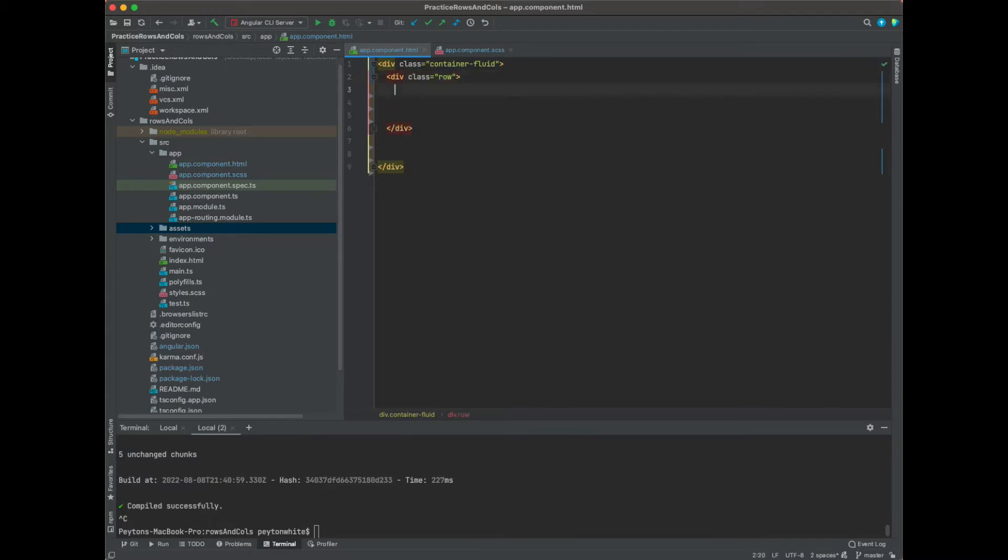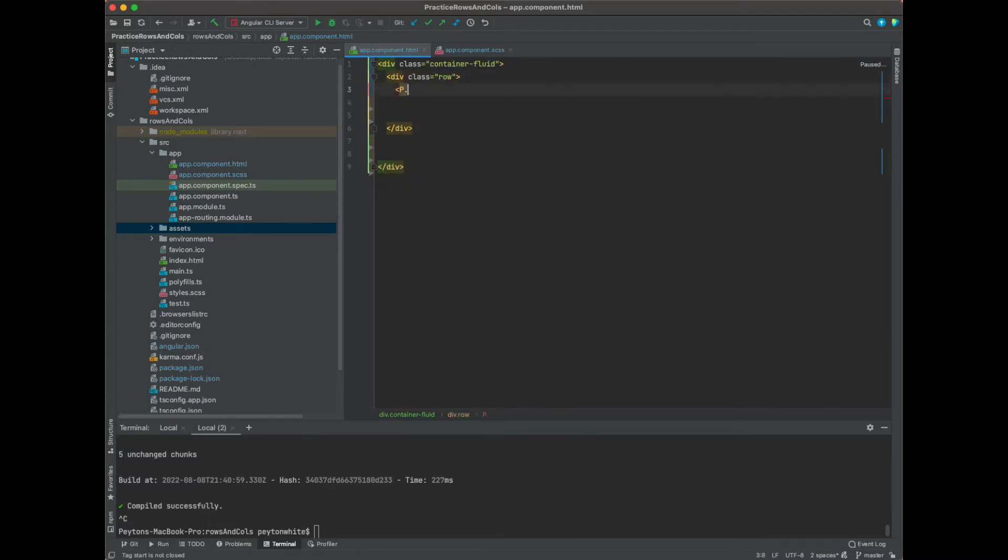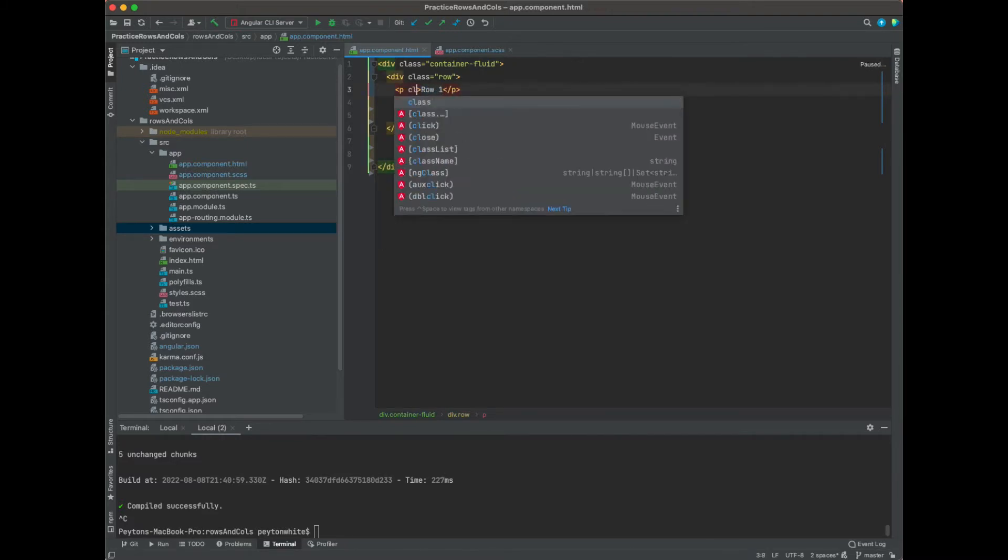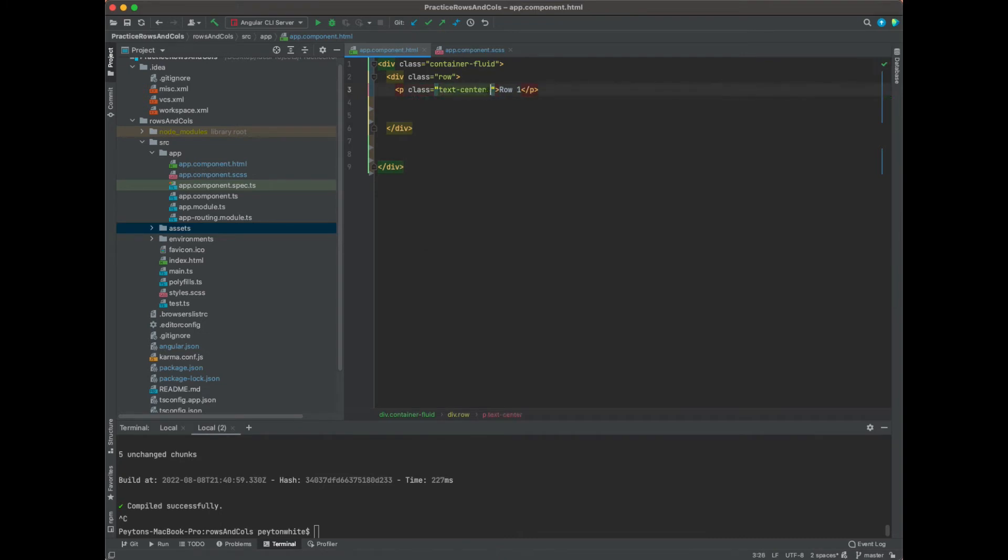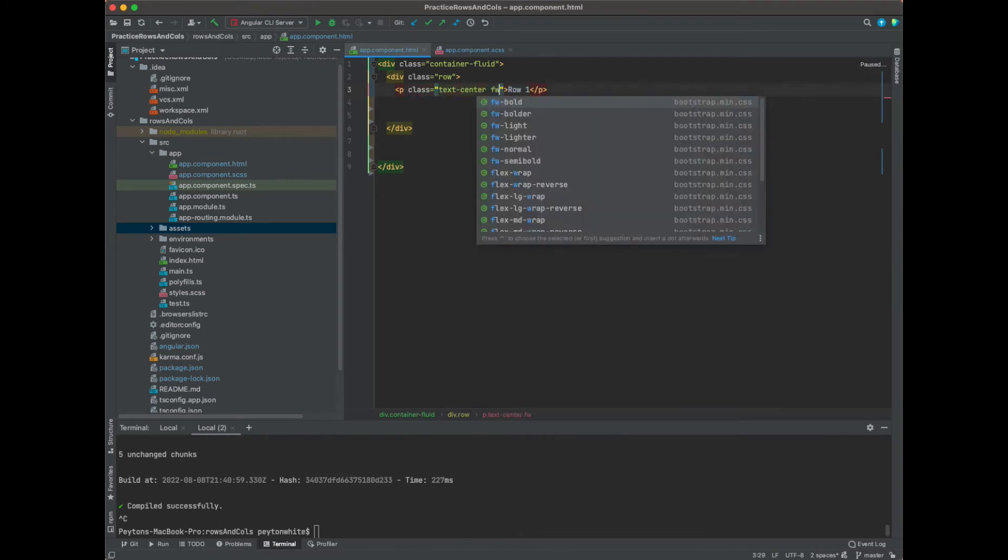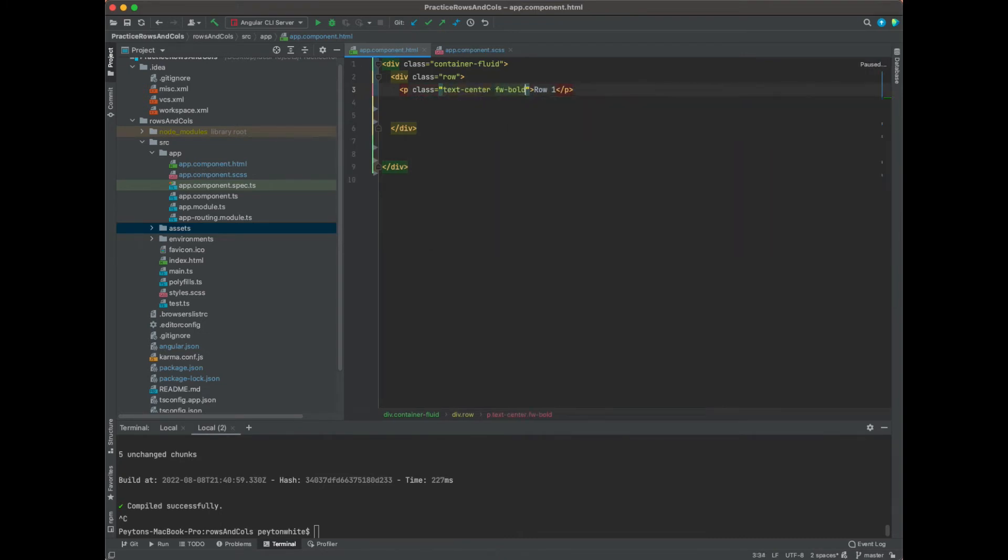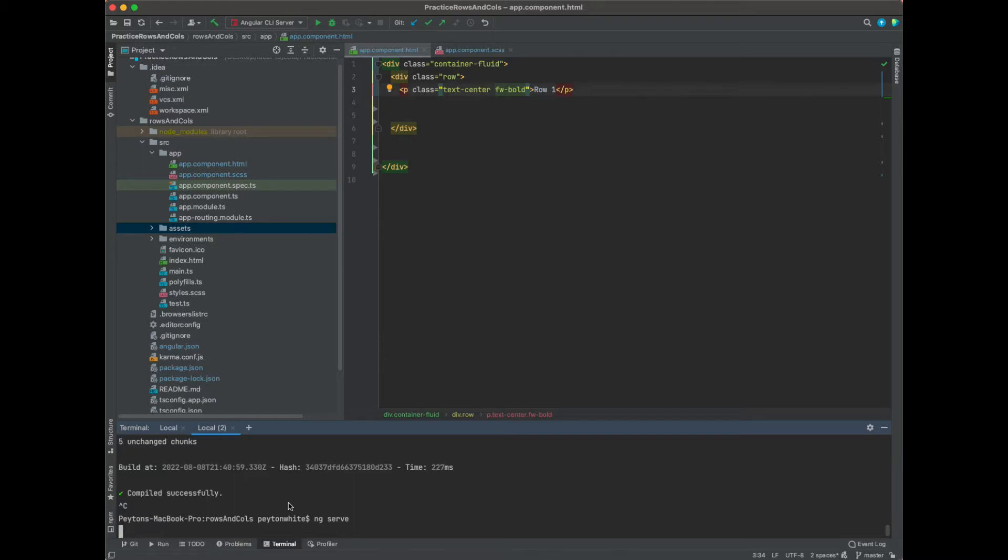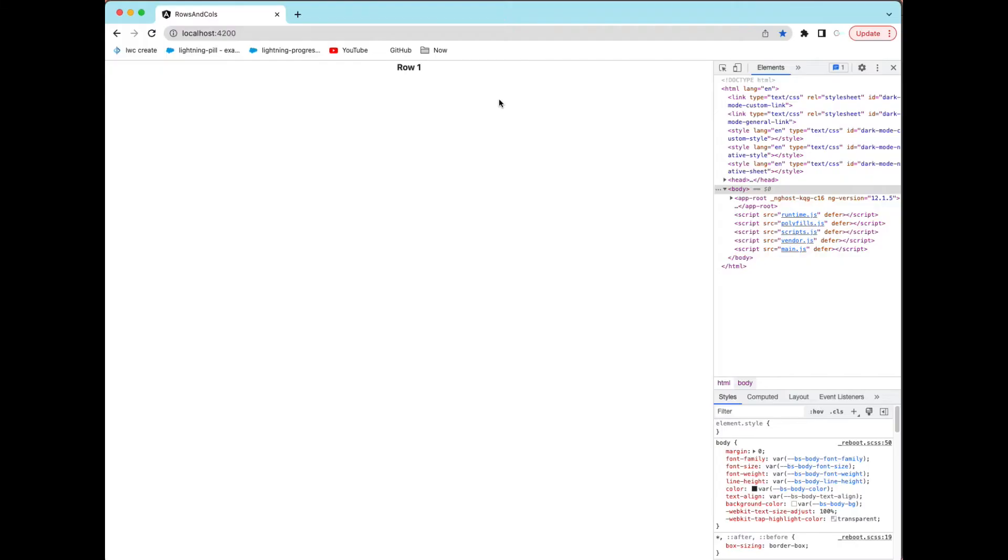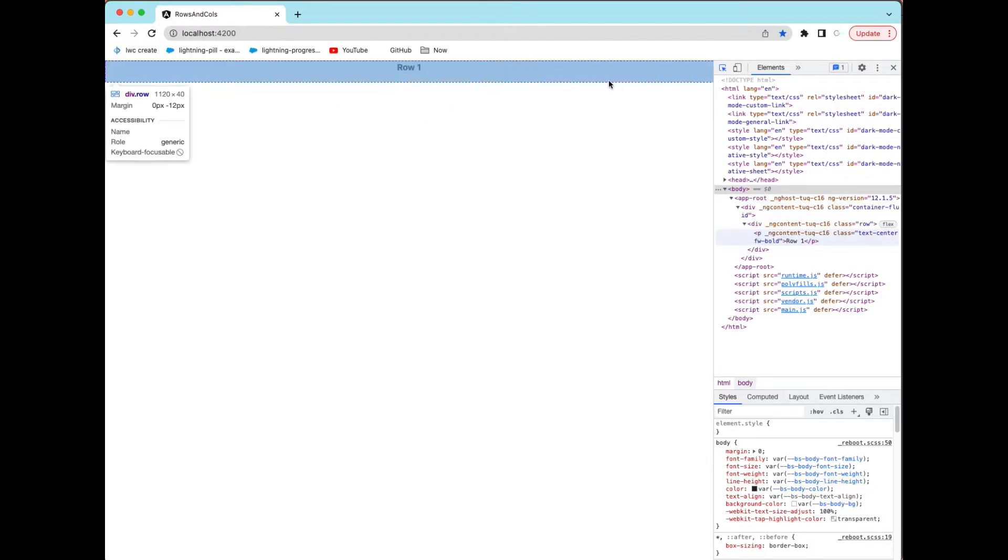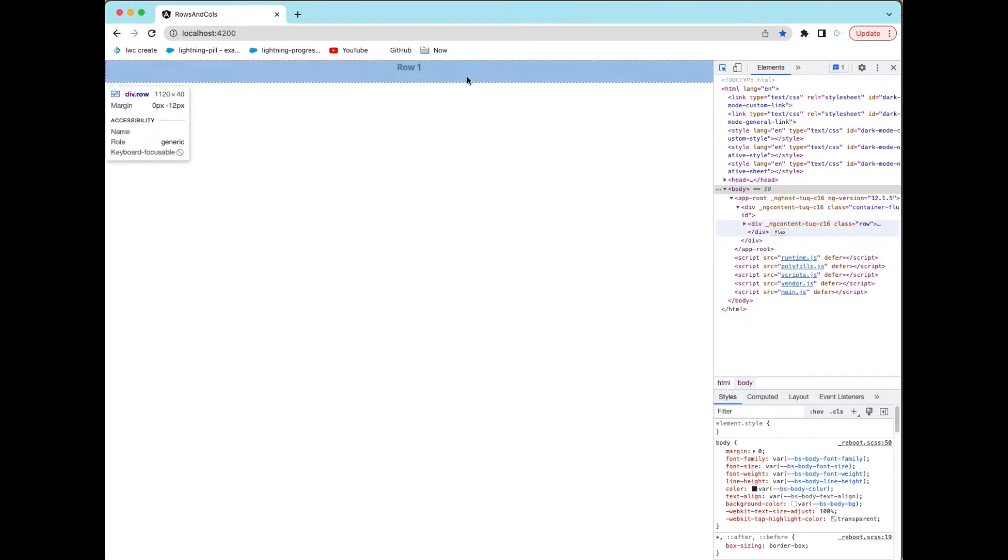Next thing we're going to do is add a row, which in Bootstrap the class for that is just row. In this row we can add some text and say row 1, and the class on this p is just going to be text-center and fw-bold. If you want to save that and run it locally, I'm using Angular so ng serve. Now we will go to localhost and you see row 1, and if you want to inspect the element you can see that in all the blue that's the whole row.